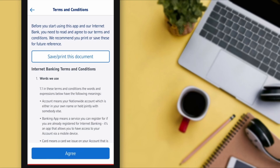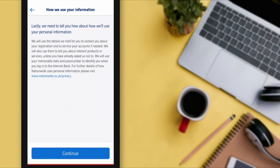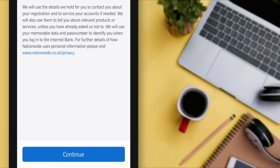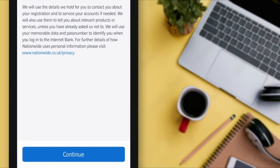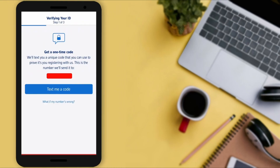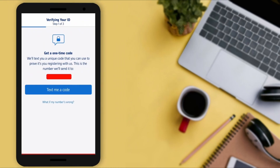I recommend you read all the terms and conditions carefully. After reading, scroll down and tap on the 'Agree' button. If you want to know how Nationwide will use your personal information, you can visit their website. Then tap on 'Continue' to go to the next page.